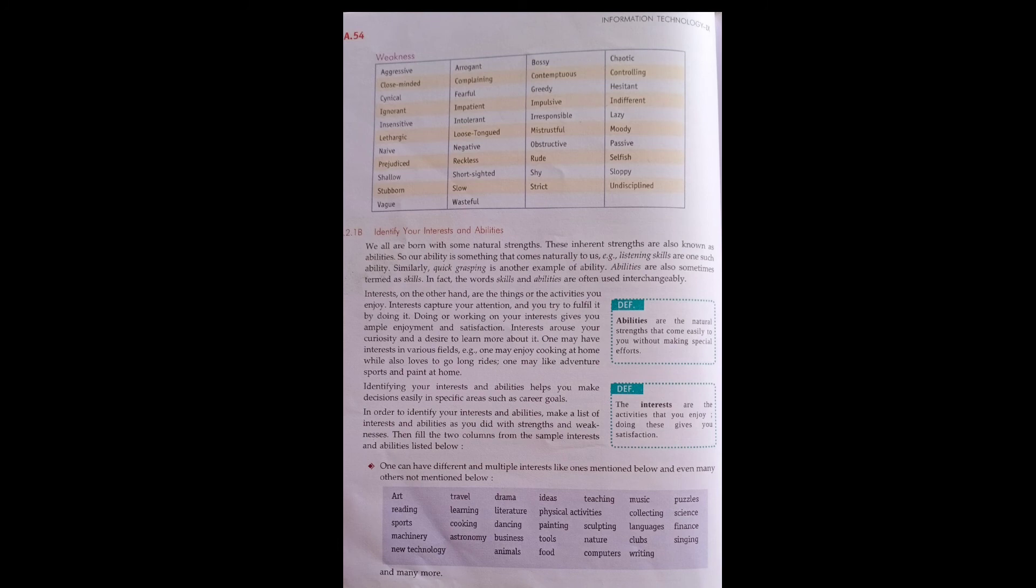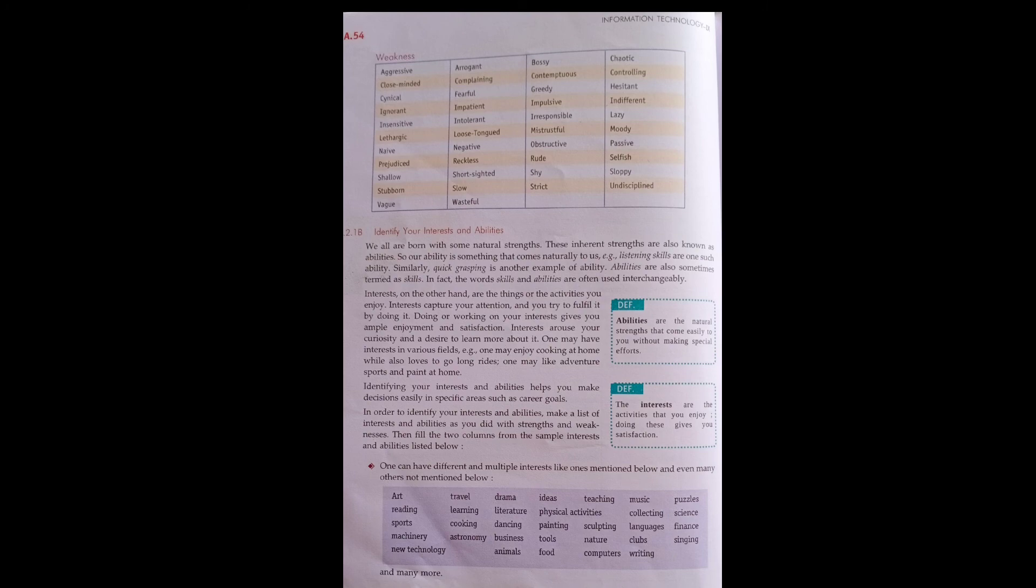Ability is something that comes naturally. Listening skill can be an ability. Similarly, quick grasping of anything is an example of ability. Interest, on the other hand, is any work that we like doing.